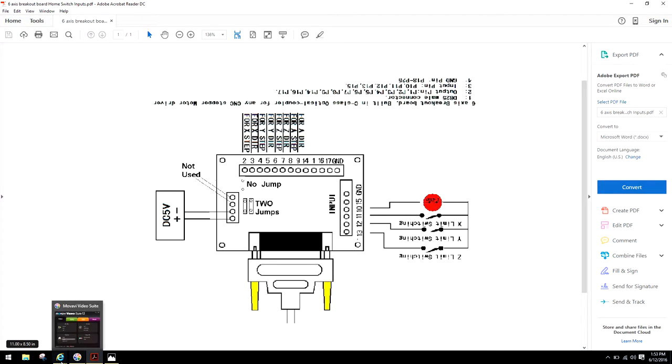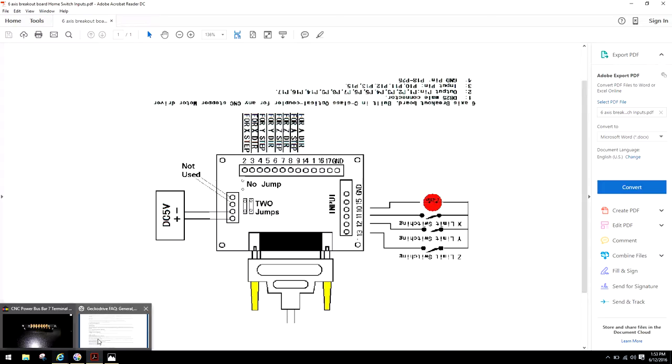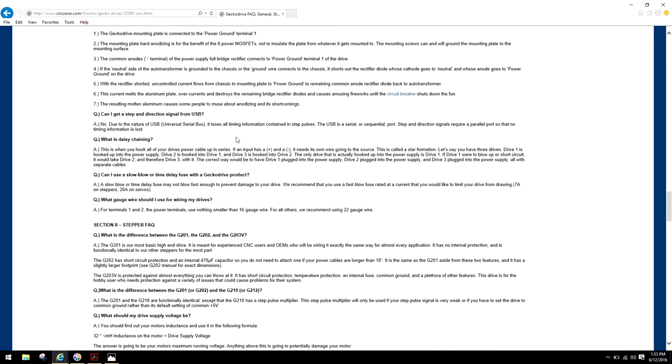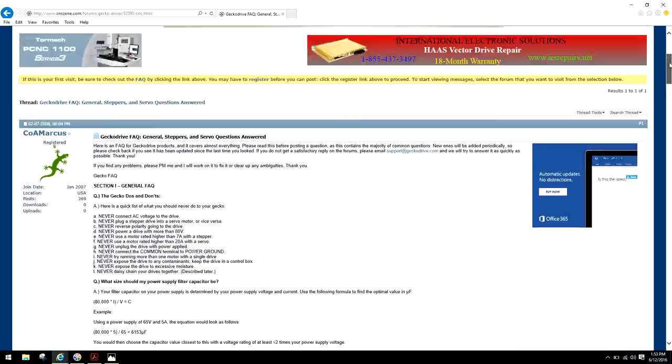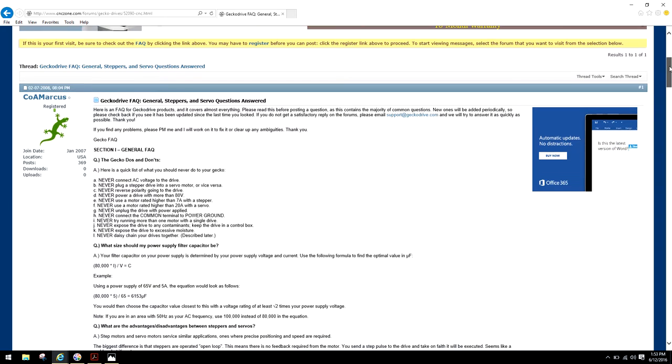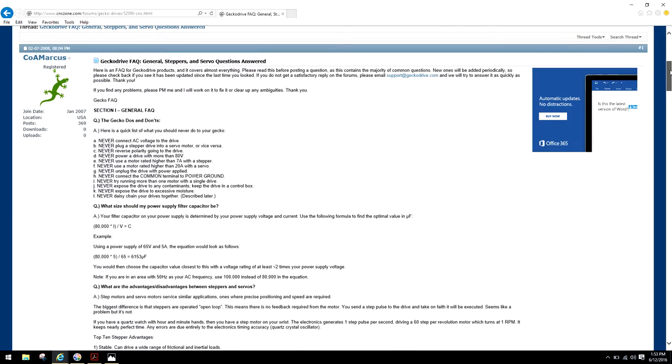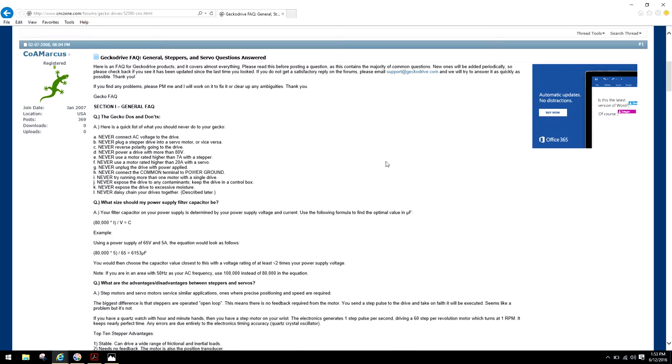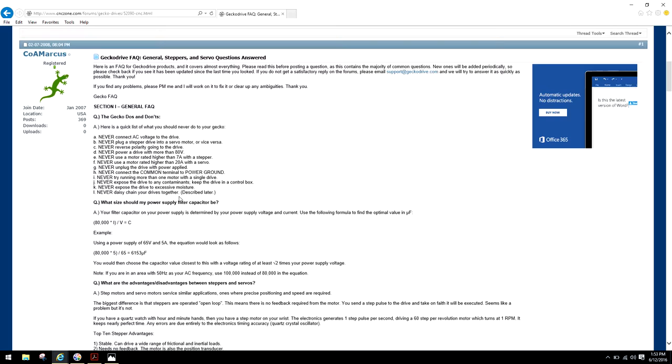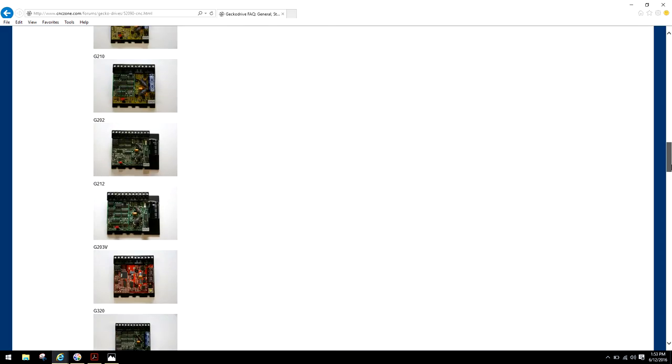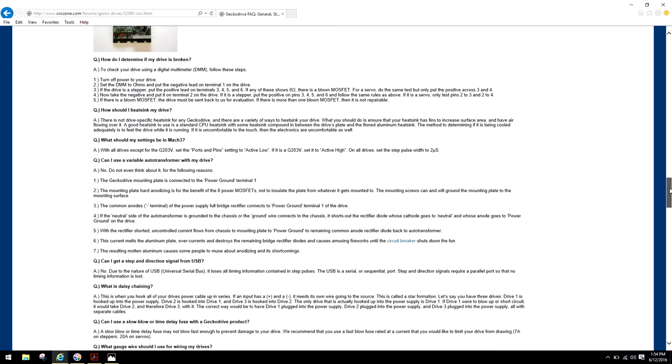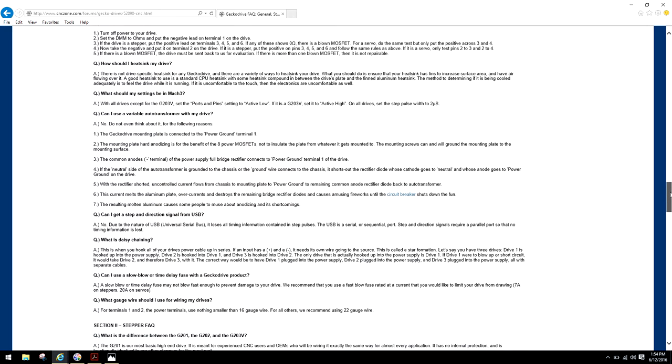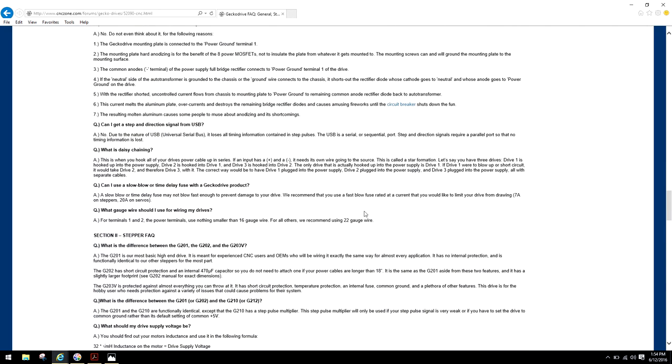I'm going to prove it right now. This is right direct from Gecko Drive. This is one of their informational posts that they've done. You can contact them directly. One of their top topics says never daisy chain your drives together. What is daisy chaining? This is when you hook all your drives power cable up in series.